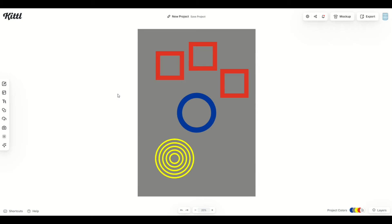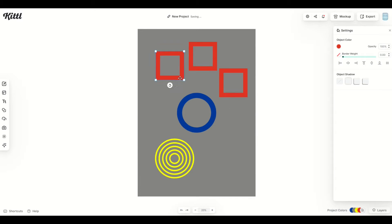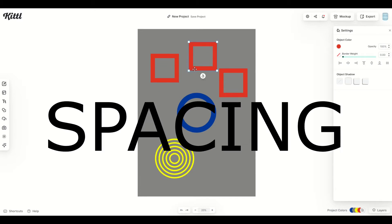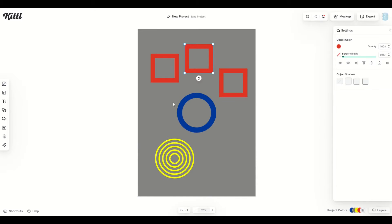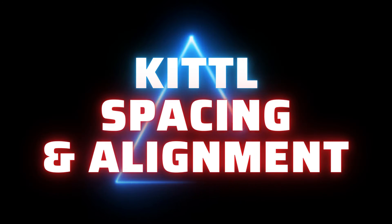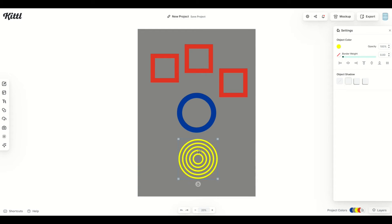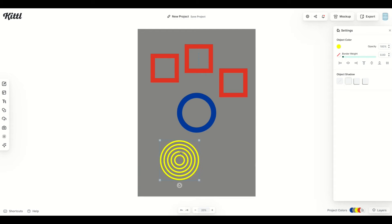Has this ever happened to you? You're inside of Kittle, you're working away on a design and you struggle with how to space things. You're like, is this exactly aligned properly? Is there an easier way to make sure that these are consistently spaced out? Well, there is. In this video, I'm going to share with you some tips on how you can space out your designs and make them look absolutely perfect. Let's jump in.